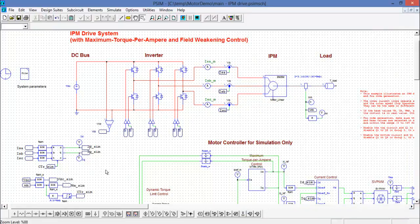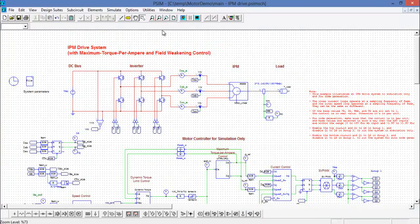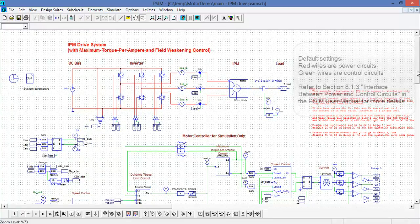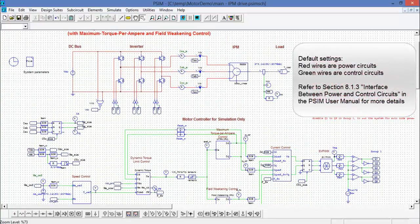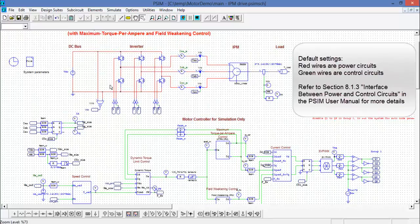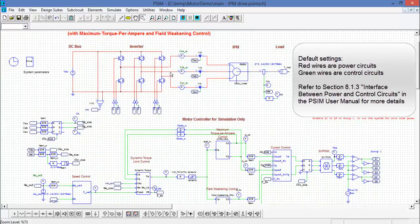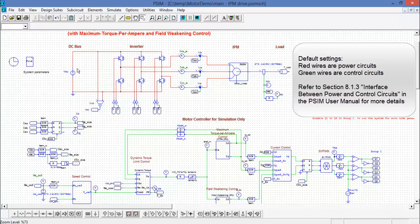Now to discuss the circuit itself, let's zoom out a little bit. So the top half of the circuit here, defined by the red wiring, this is the power circuit. So we have our DC bus, we have our inverter, we have some current sensing here, and then we have the motor and a speed sensor and then the load.